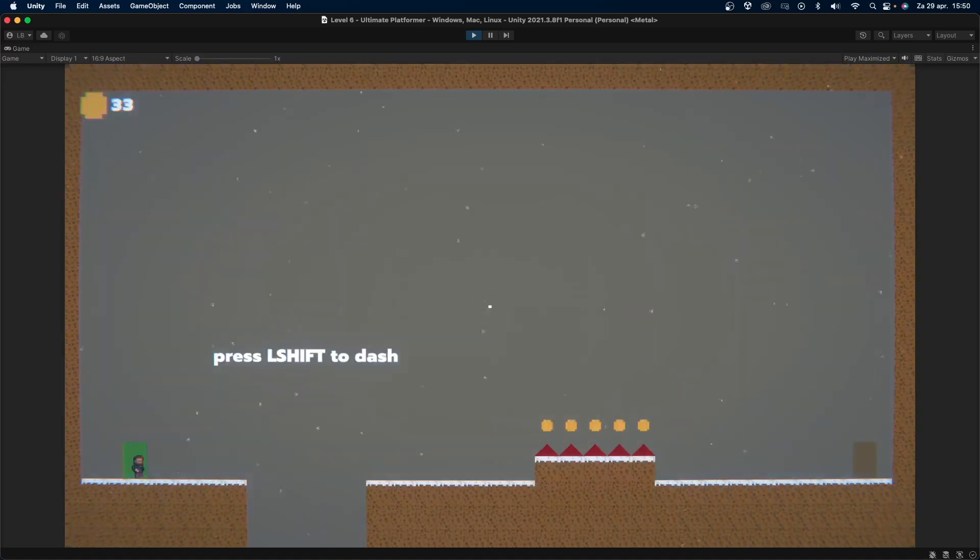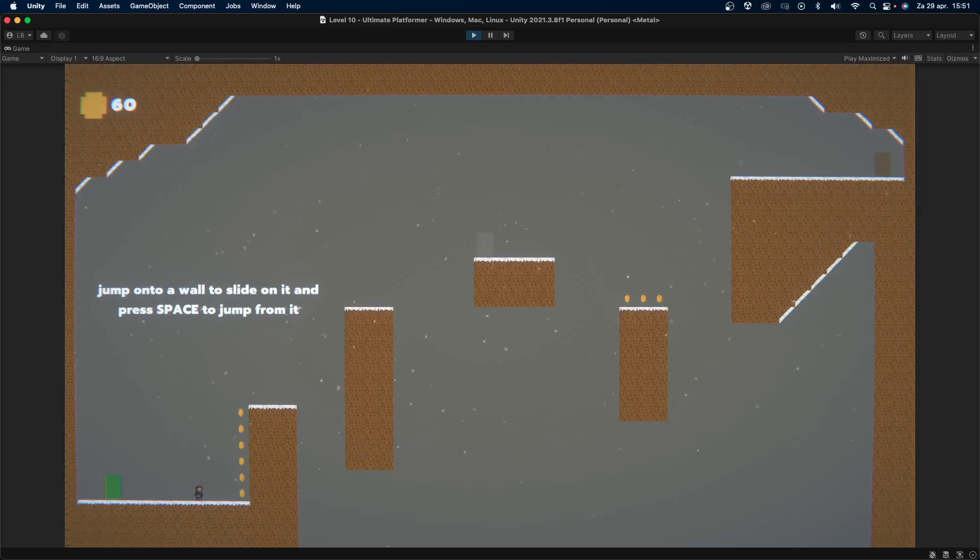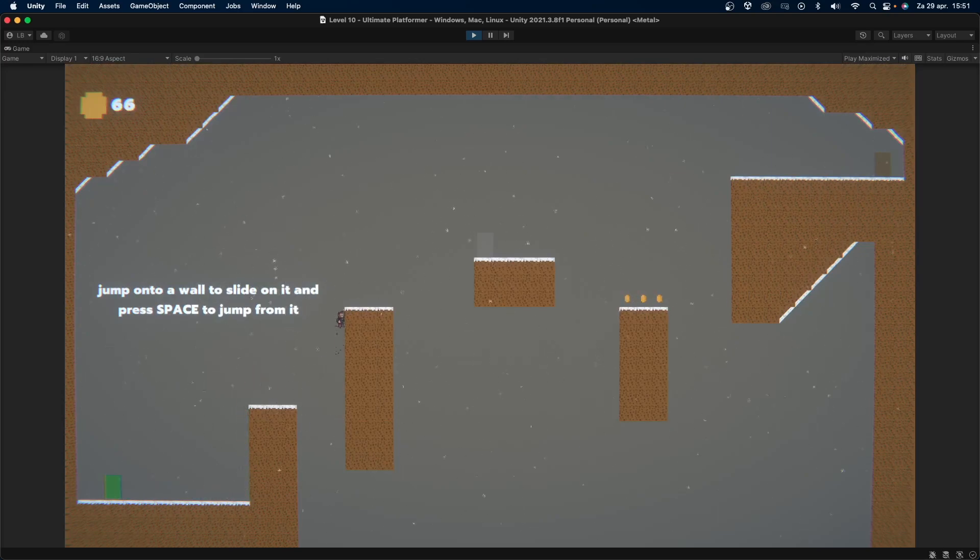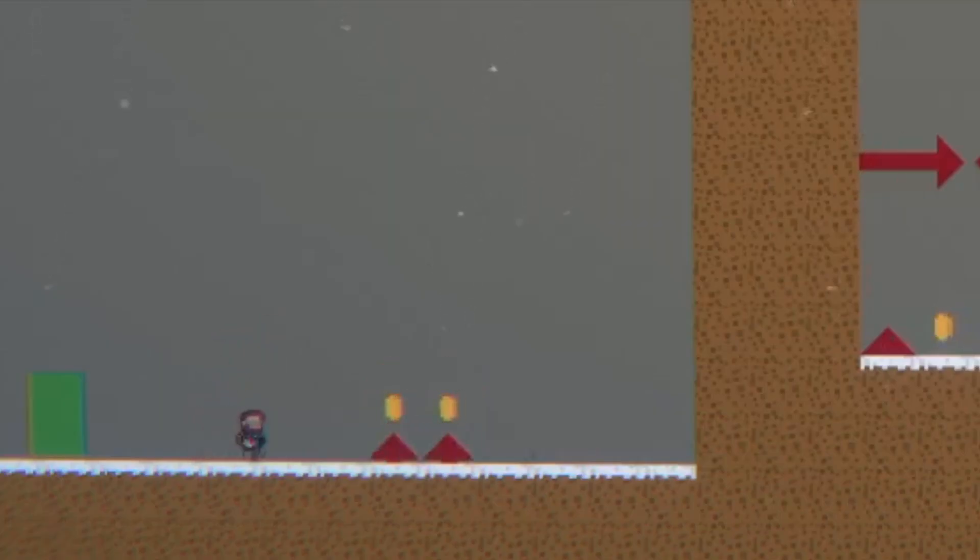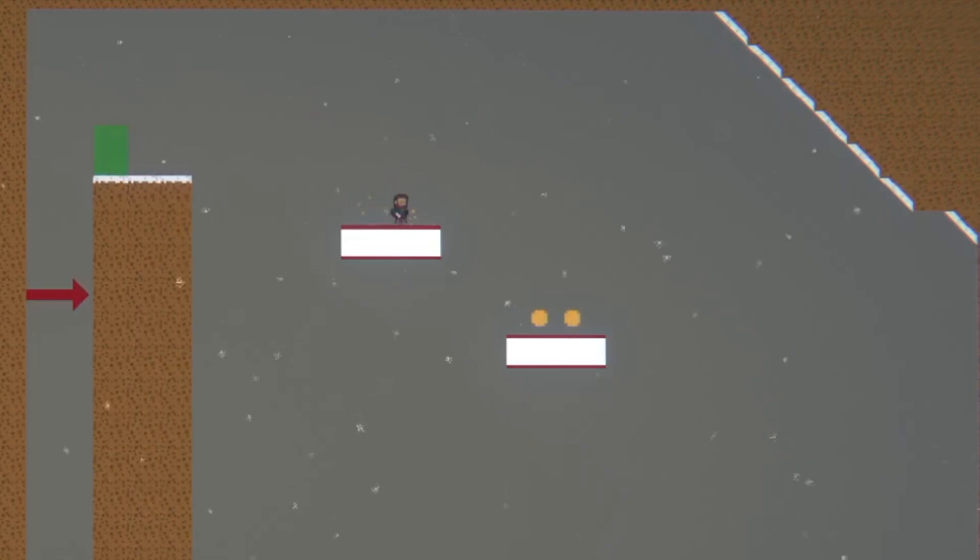Right now the player will unlock a dash and wall slide/jump ability, but I want to add some more later on. On top of those abilities, I slowly introduce new game mechanics, mainly in the form of obstacles to the player. I added these moving spikes and falling platforms, for example.